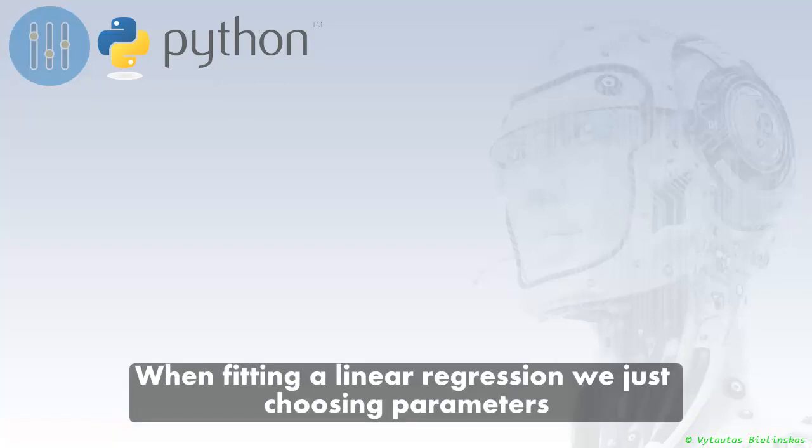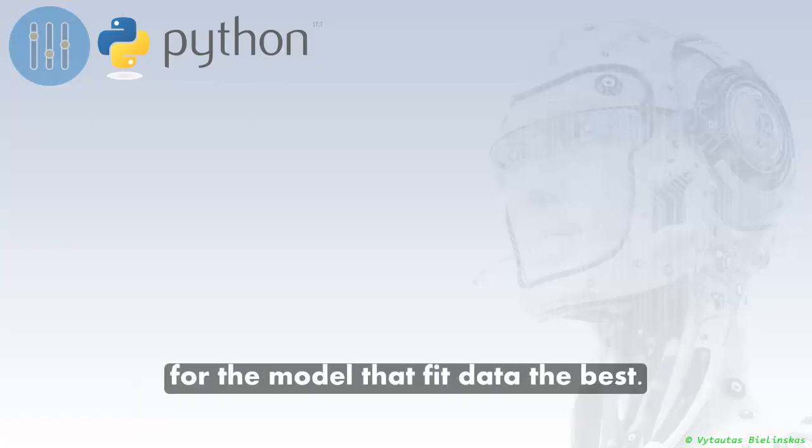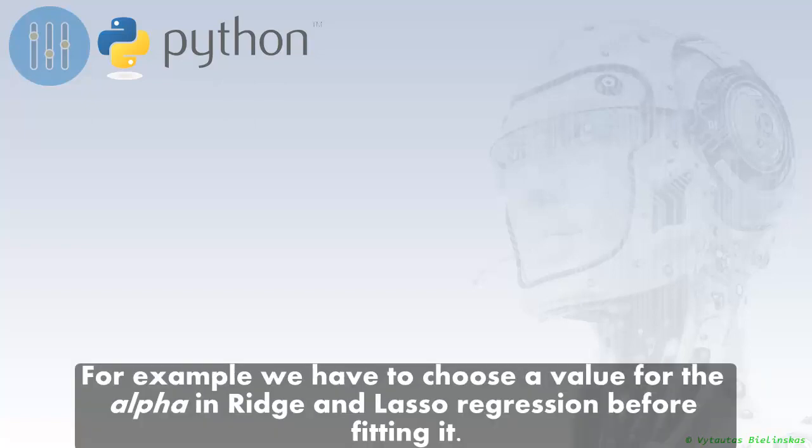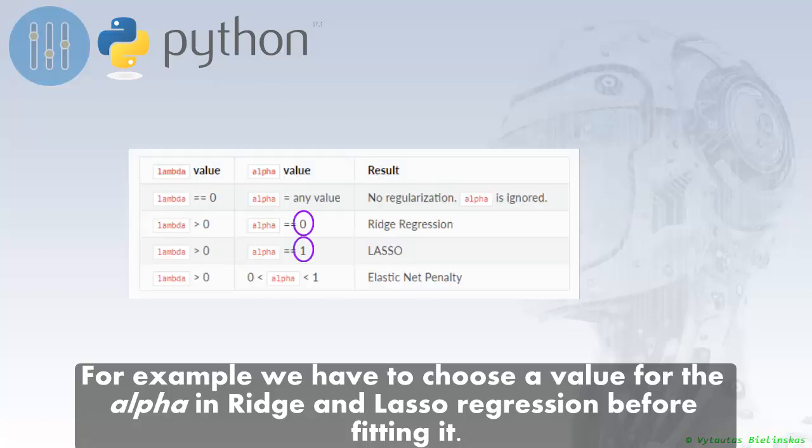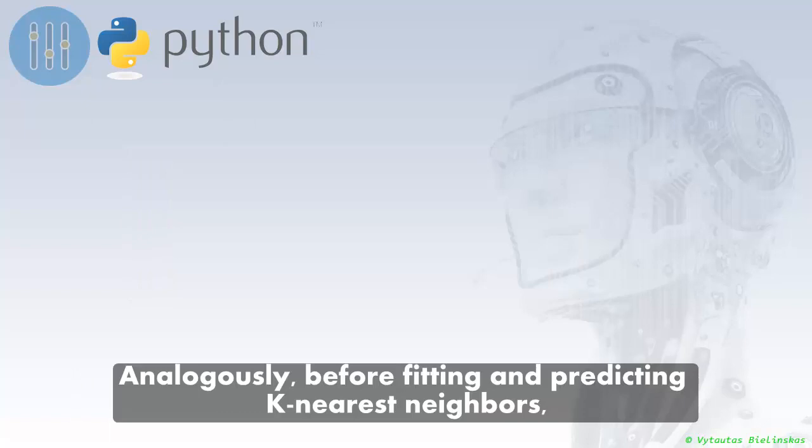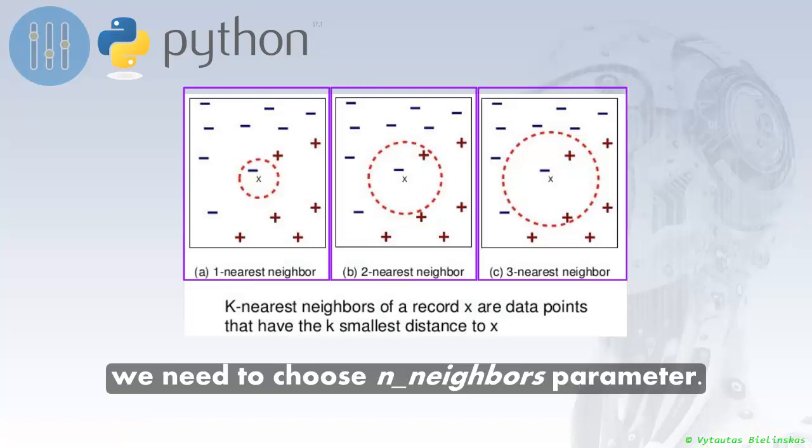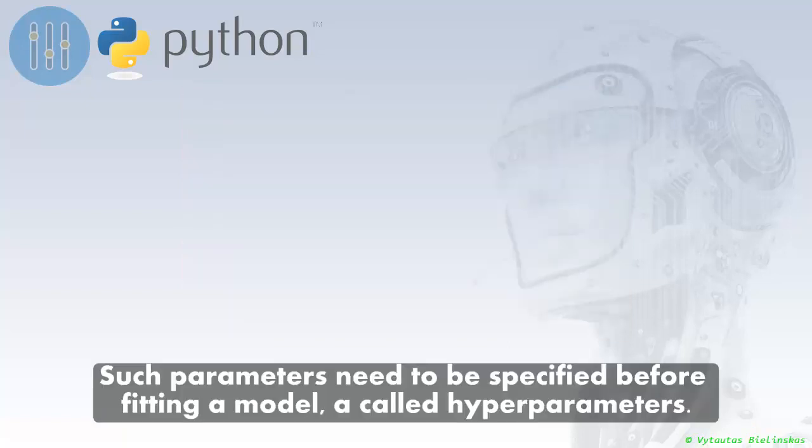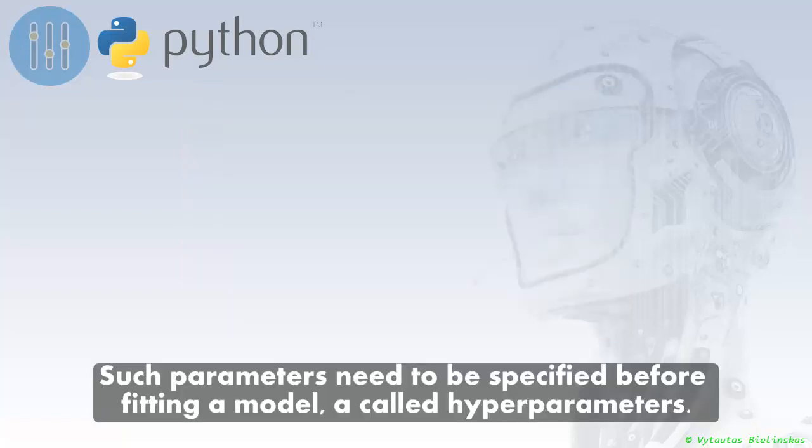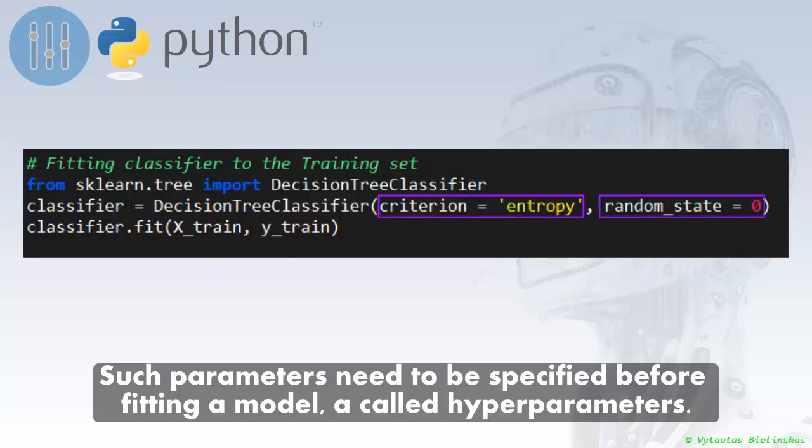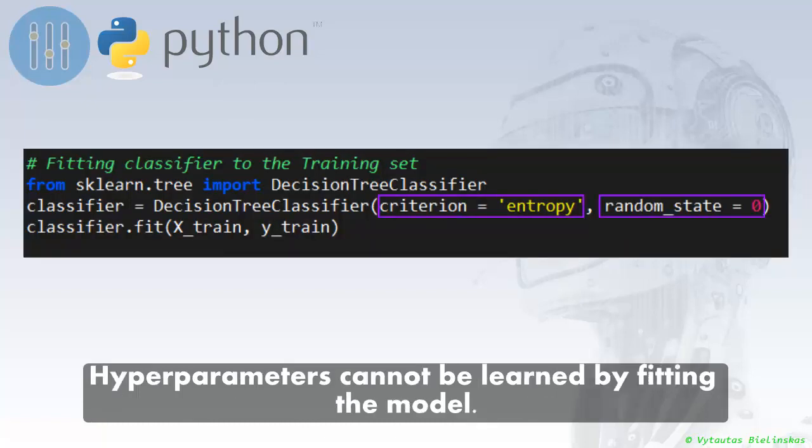When fitting a linear regression, we're just choosing parameters for a model that fit data the best. For example, we have to choose a value for alpha in ridge and lasso regression before fitting it. Similarly, before fitting a prediction k-nearest neighbor, we need to choose n_neighbors parameter. Such parameters need to be specified before fitting a model are called hyperparameters. Hyperparameters cannot be learned by fitting the model.